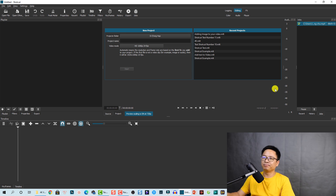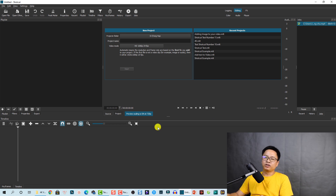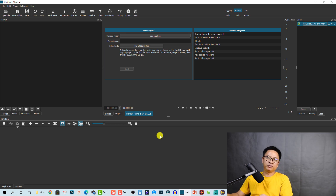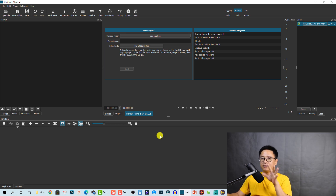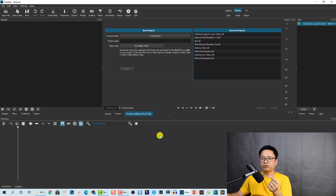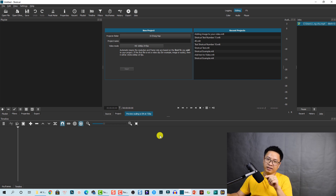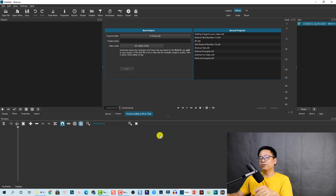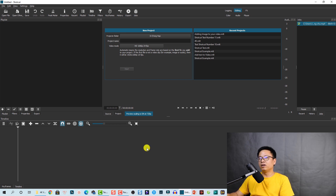So here I am in Shotcut. The first thing we need to do is create a text, then take a screenshot of that text, bring it to Shotcut, put the video under it, and change the blending mode. That's all the steps.